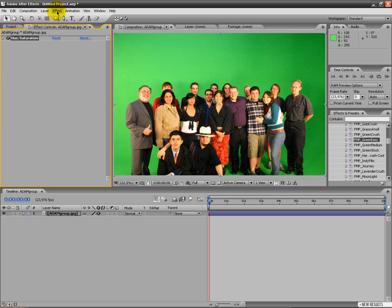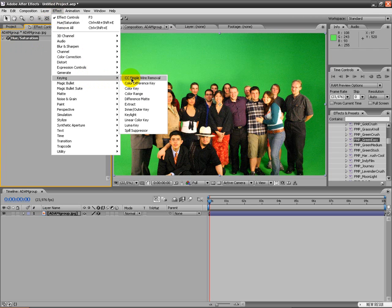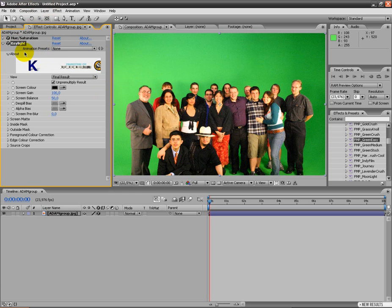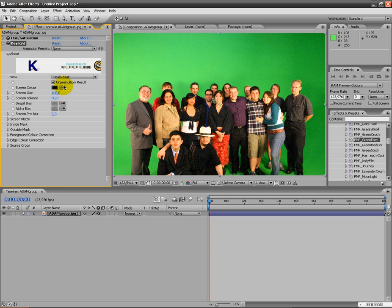And then I'm gonna add Keylight. Keylight is a plugin for After Effects. Most of the people who have After Effects have Keylight, and it's a great plugin. So if you don't have it, get it.